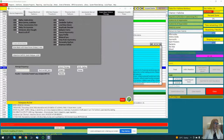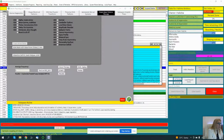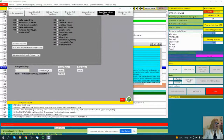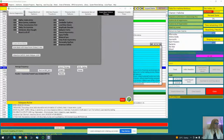Delta waves are produced at night during sleep and aid in producing hormones essential to helping repair the brain and the body. Gamma are the fastest of brain waves and relate to simultaneous processing of information from different brain areas. Gamma brain waves pass information rapidly and quietly, and the mind has to be quiet to access them.